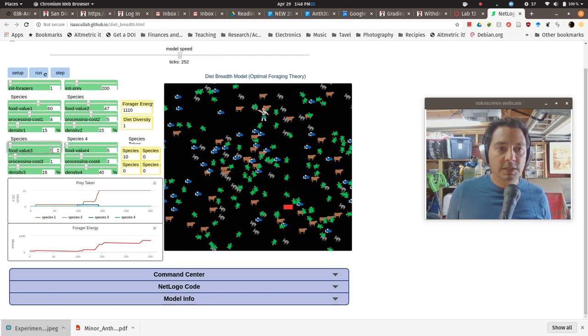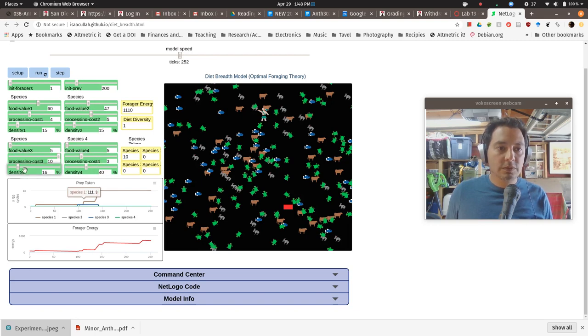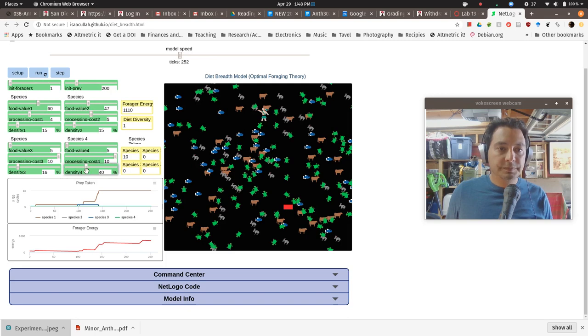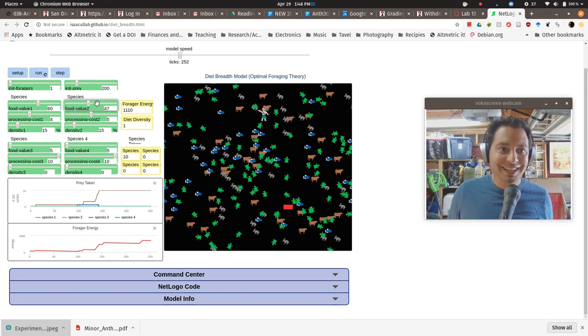So probably eventually what you want to do is to be a little bit systematic about this. So what you could do is to say, let's just set up a situation in which the last two species have very low food values, very high processing costs, very low densities, just sort of take them out of the equation. And let's talk about these two.